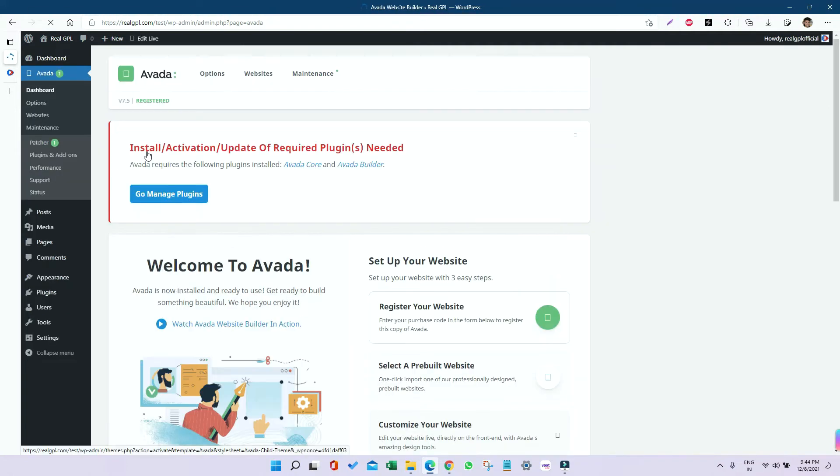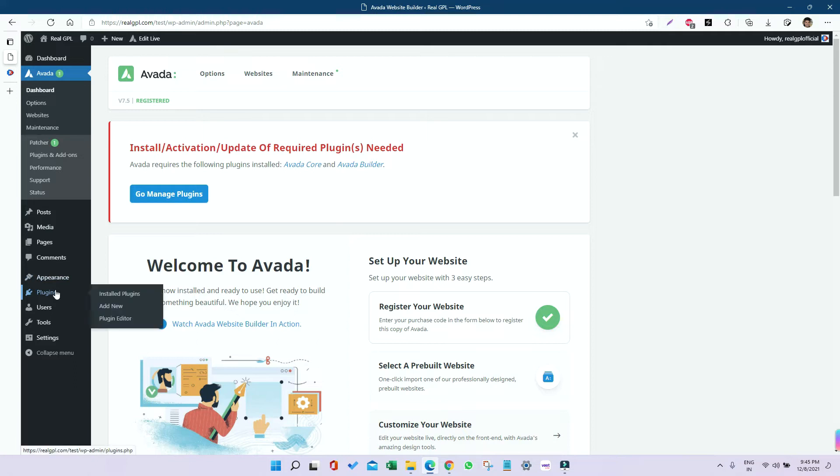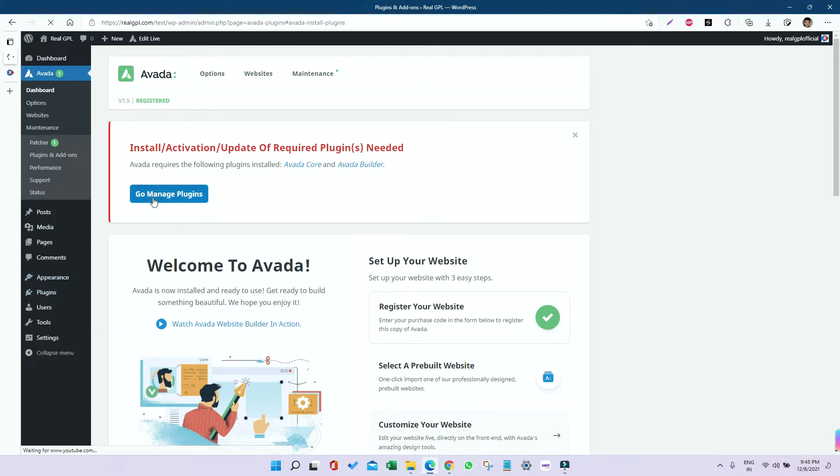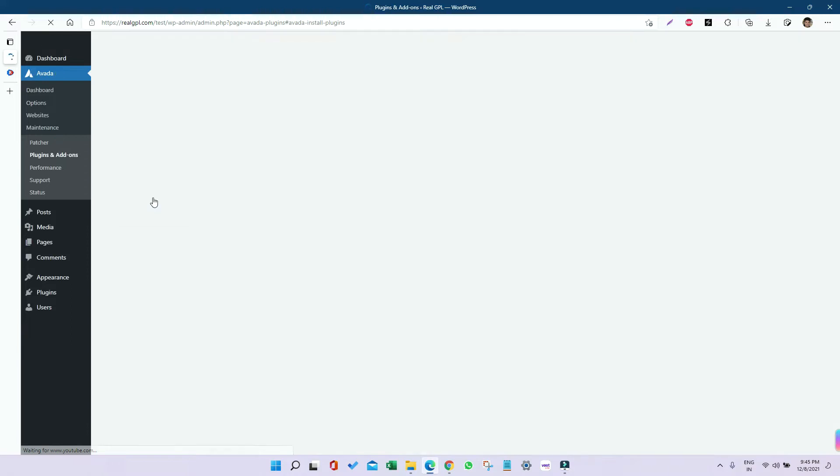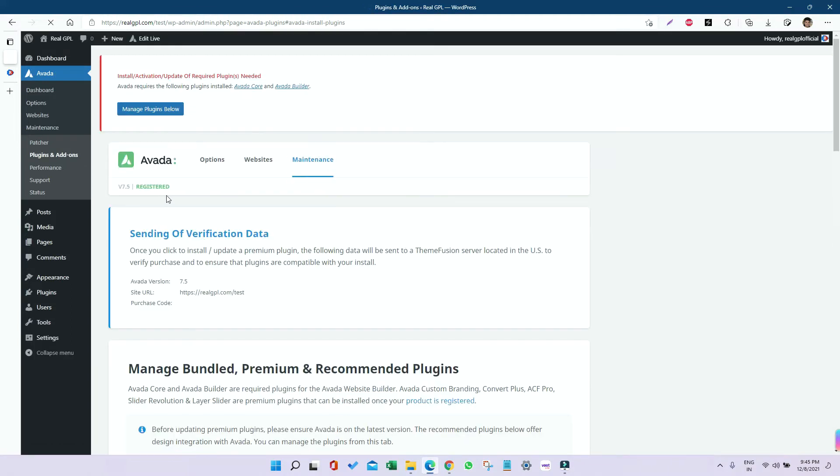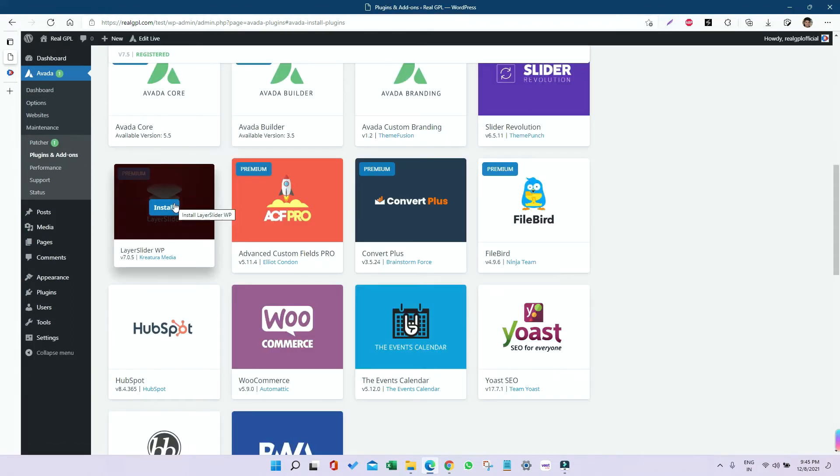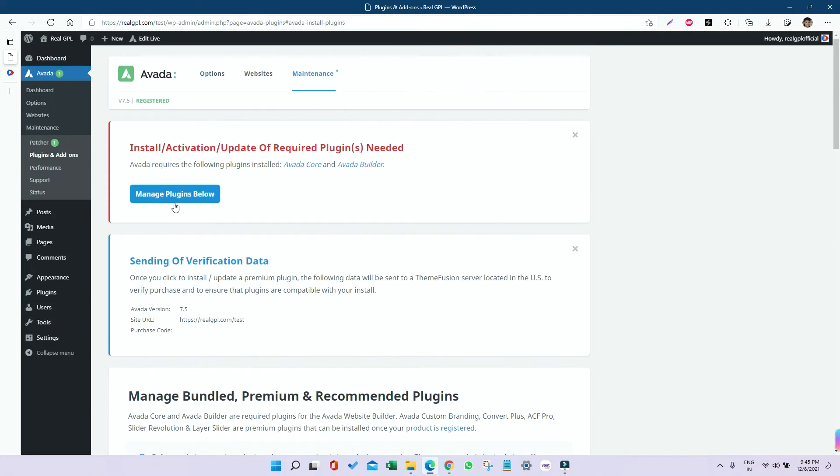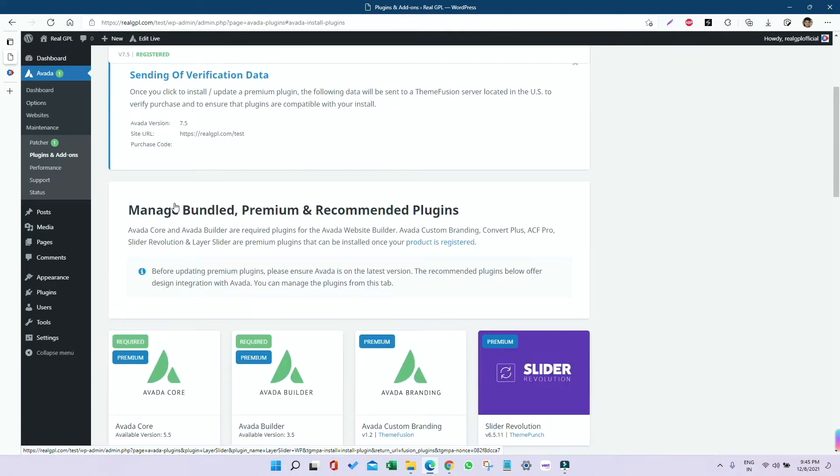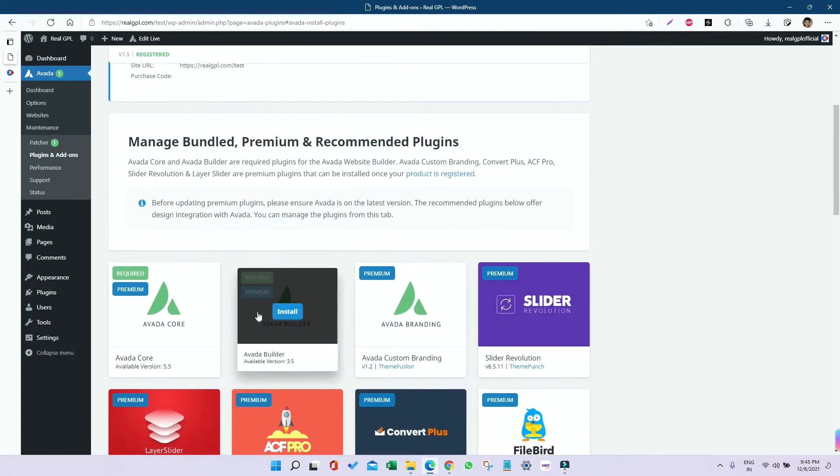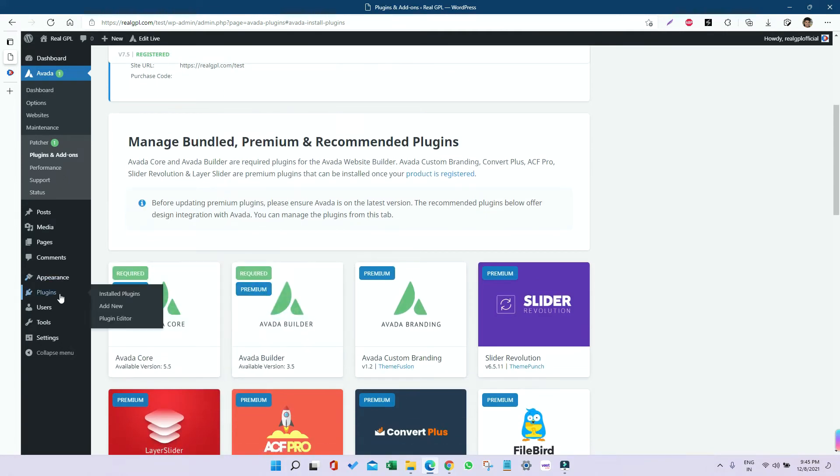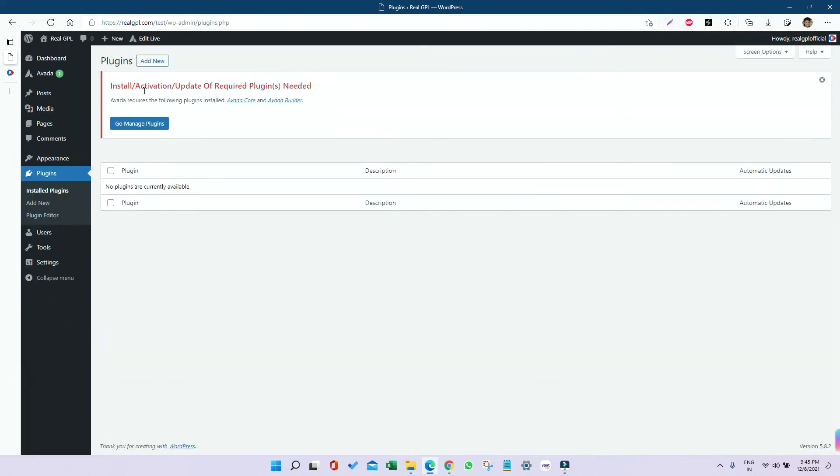Now it's time to install the required plugins. Go to the plugin section. There are two plugins which are required: one is Avada Core and the other one is Avada Builder.